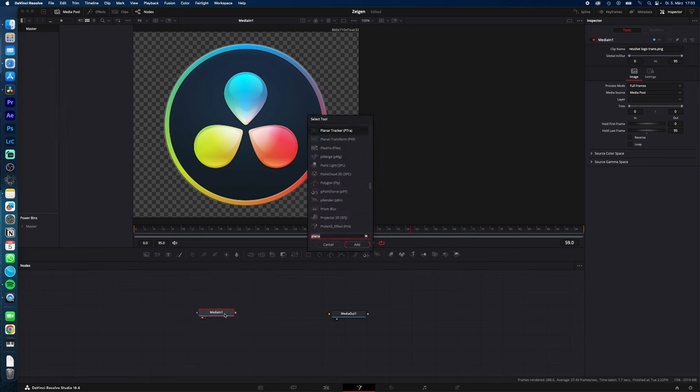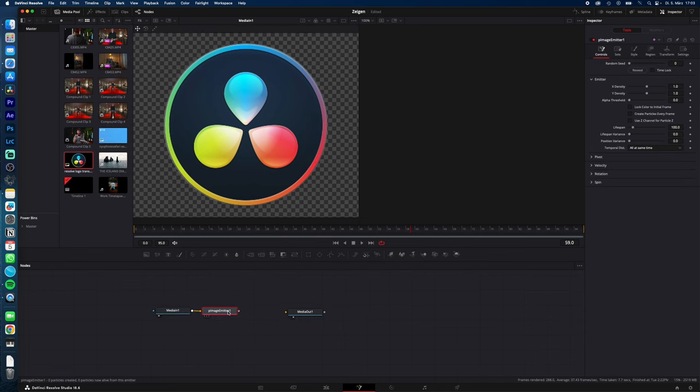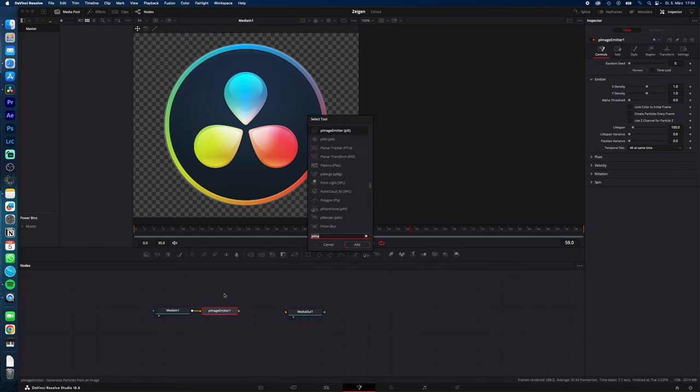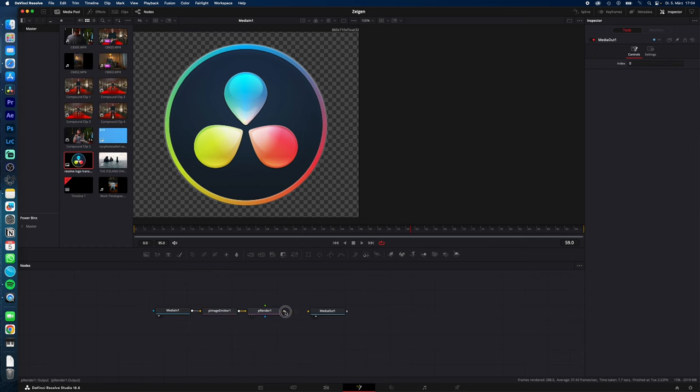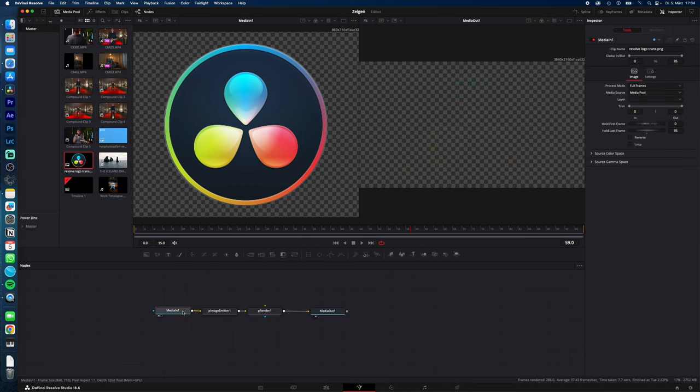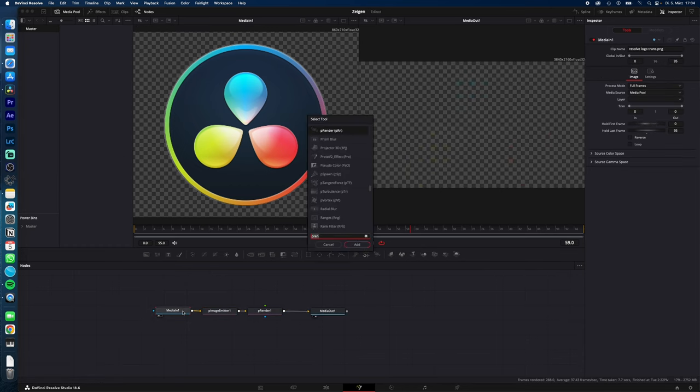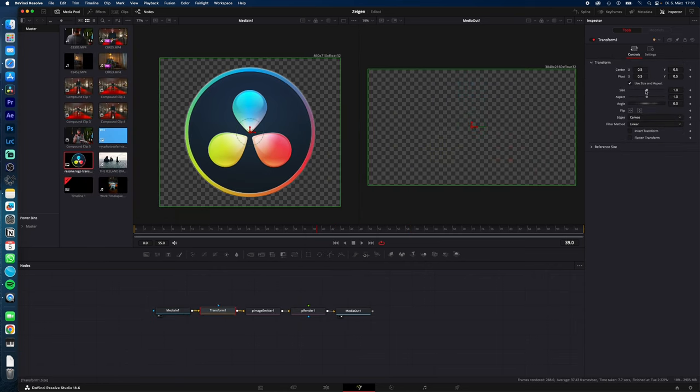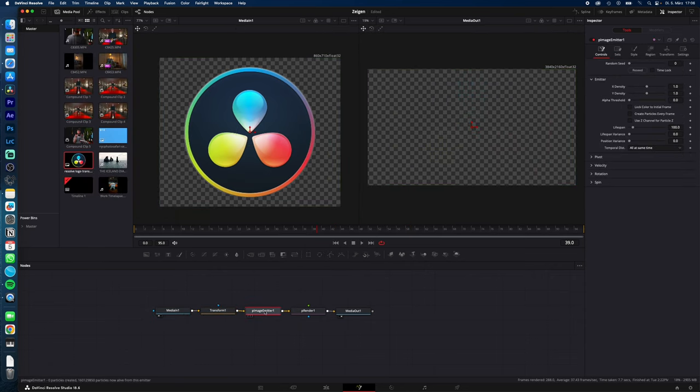With Media In selected, Shift+Space and type in P Image Emitter, then add. With P Image Emitter selected, Shift+Space, type in P Render, add, and connect P Render to Media Out. Now select Media In again, Shift+Space, type in Transform, and add the Transform effect. With Transform, you can adjust your size if your logo is too big.